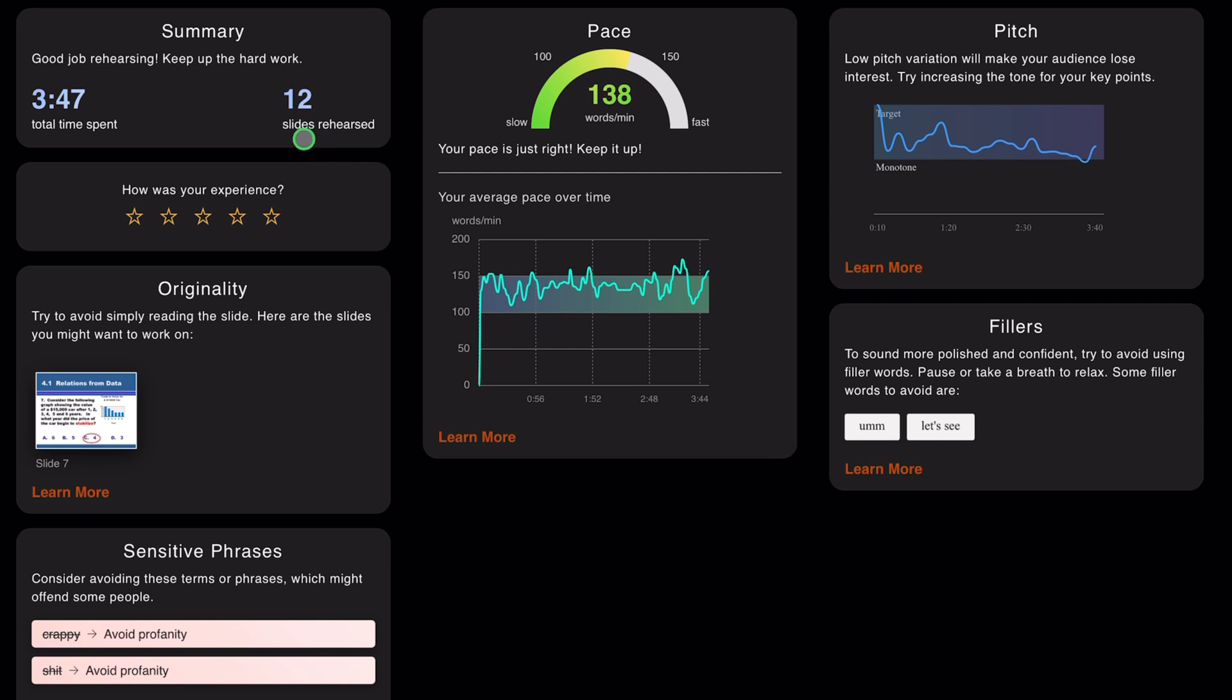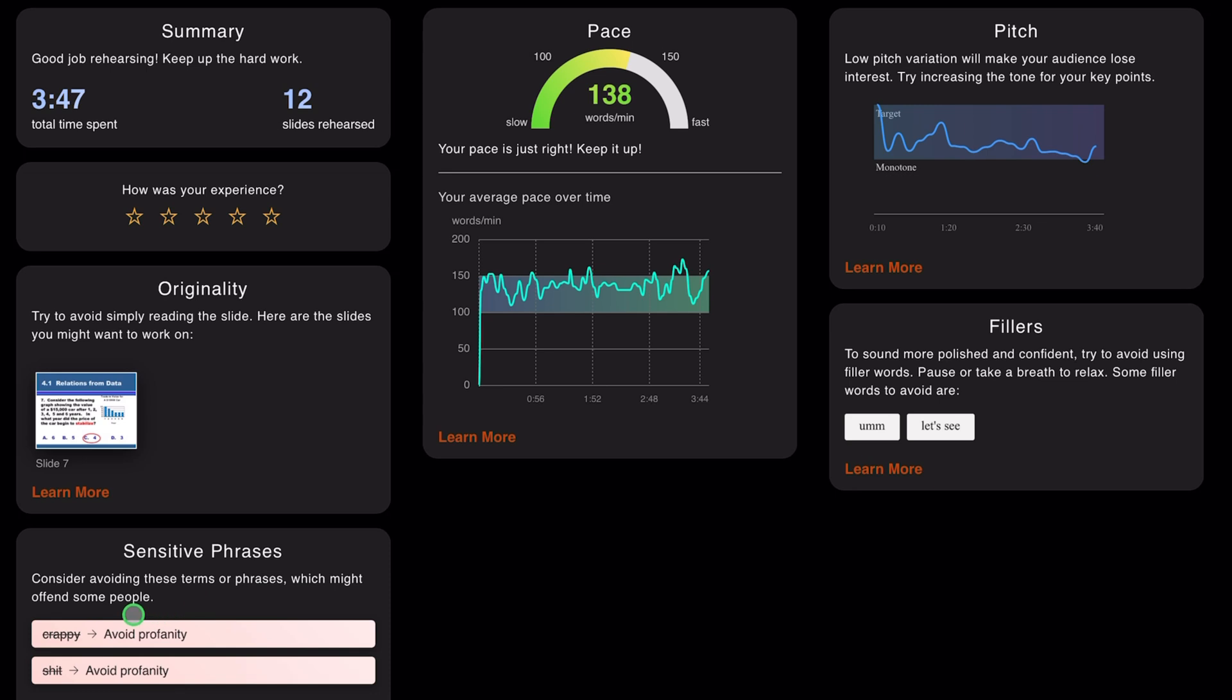In fact, we paused it a few times. We went over 12 slides. Originality report here - it says try to avoid simply reading the slide. Here are the slides that you might want to work on. So it gives you the slide where you are just purely reading off. Sensitive phrases - consider avoiding these terms or phrases which might offend some people.